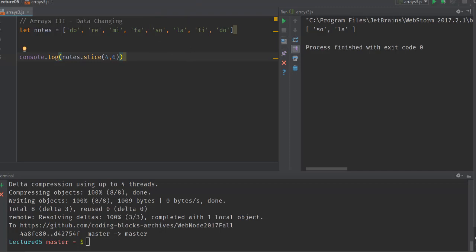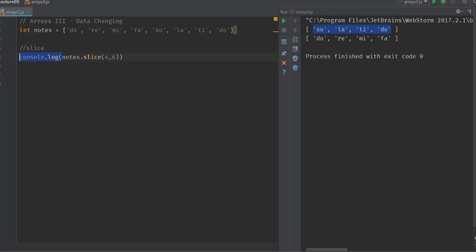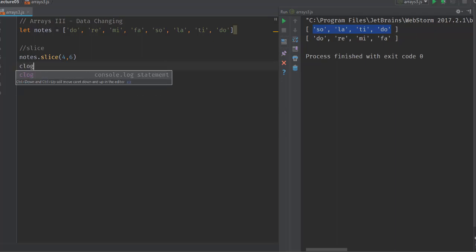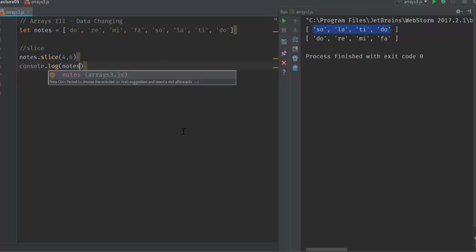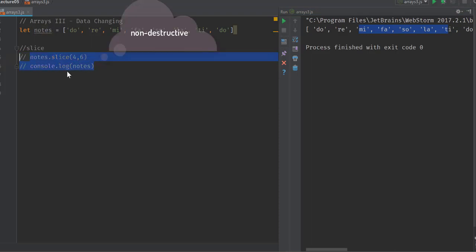Now let's talk about a key property of slice: it is non-destructive in nature, which means if you slice the notes array as we've done here, and after slicing you print the value of notes, you'll see that the actual array has not been changed — the entire original array is still present. Let's now move on to another operation called splice.